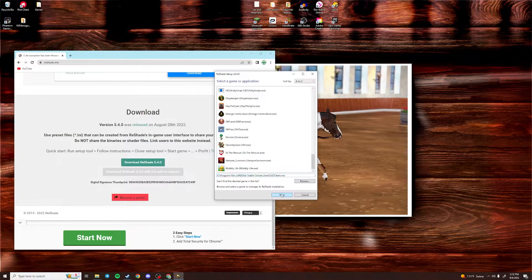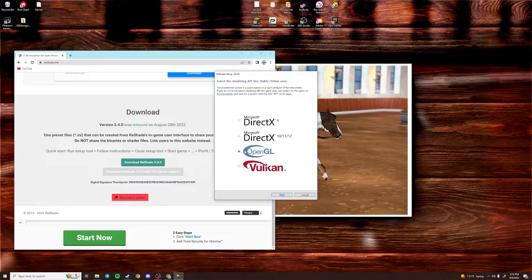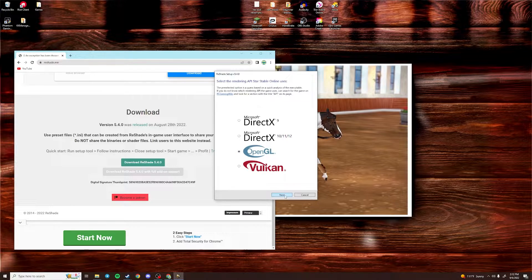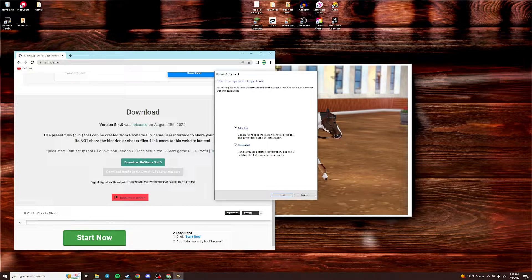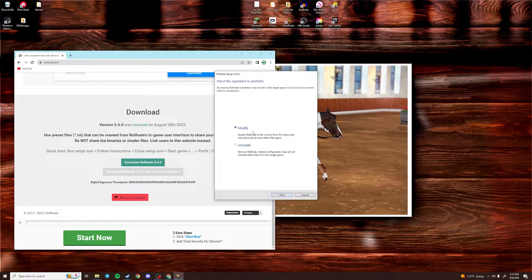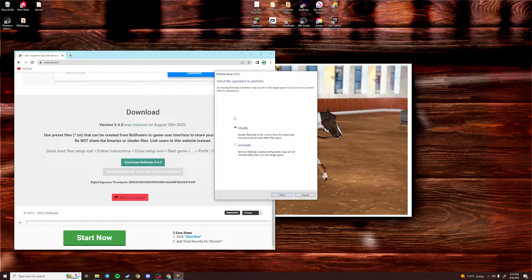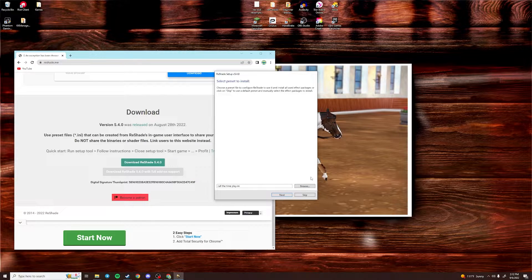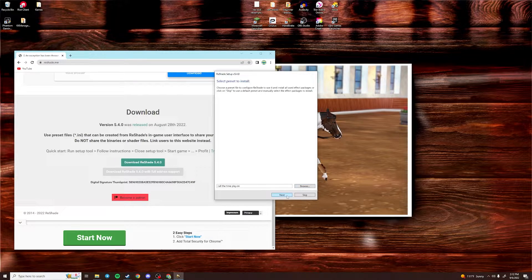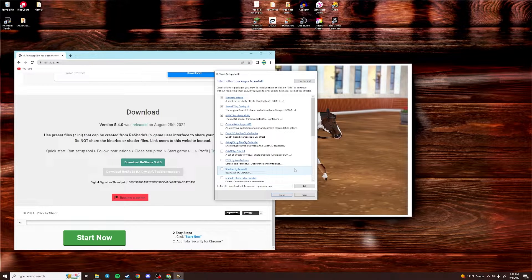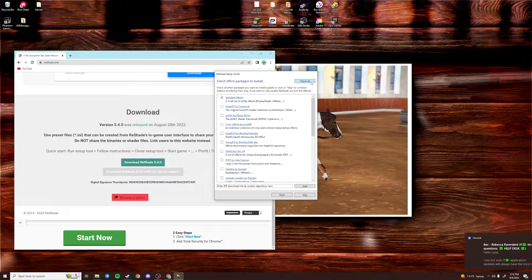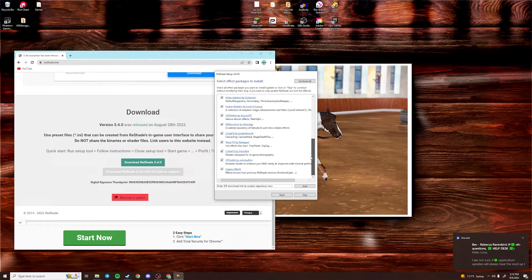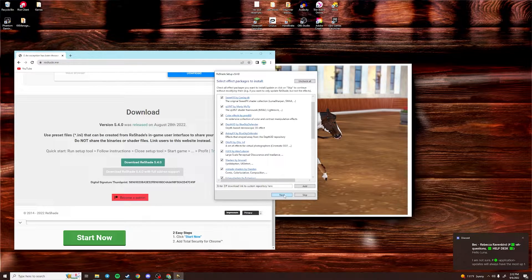Now you're going to click Next and you're going to want to select the Open GL option. This one right here. Next. For me, it says Modify because I do already have it installed. For you, it should say Install or something like that. So just choose this option and not the Uninstall option. Click Next. And then Next again. And then right here, you're going to want to go to the top and uncheck and then Check All. That way all of these are now selected. And click Next.